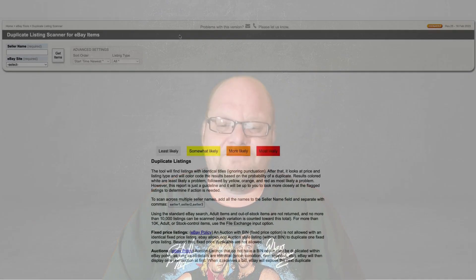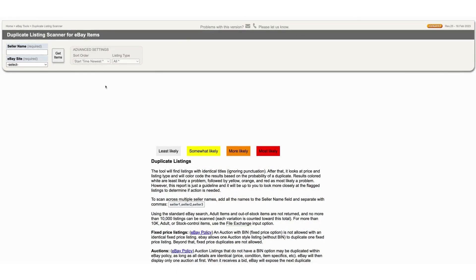I stumbled across this website I want to go over now and share it with you. We'll see each other on the other side — here we go. I'll put the link in the description below, but we'll go ahead and go on over to the website.